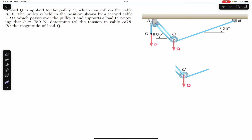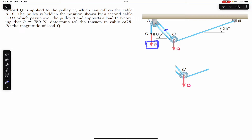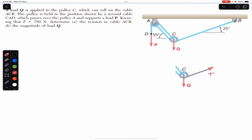This is one continuous rope, so if we cut this rope on both sides we will have the same tension on both sides. So let's say the tension in ACB is T — we will have T on both sides. Similarly, if we cut rope CAD, it will have the same tension equal to the magnitude of P, which is 750 newtons.